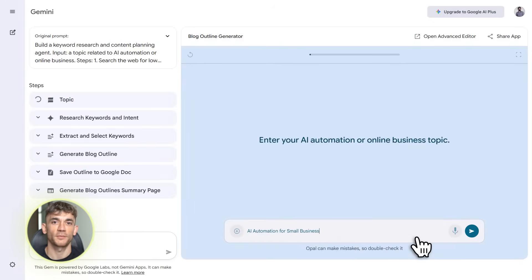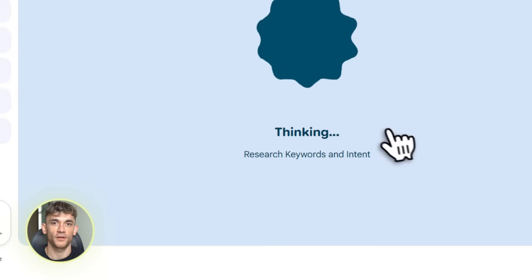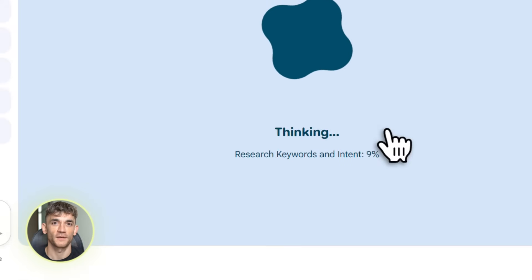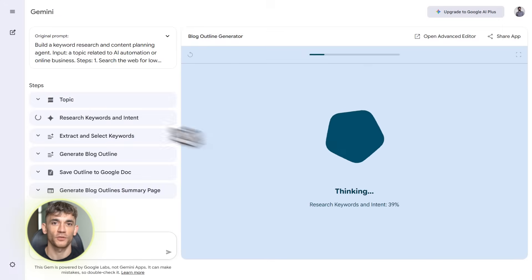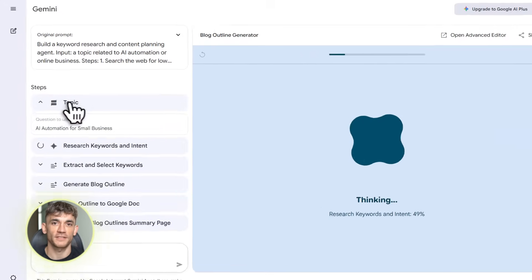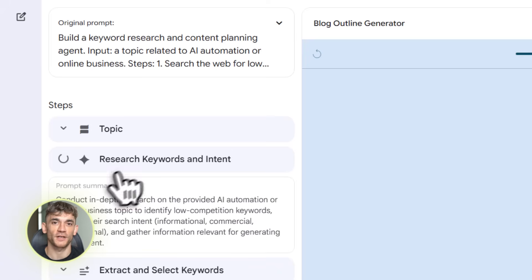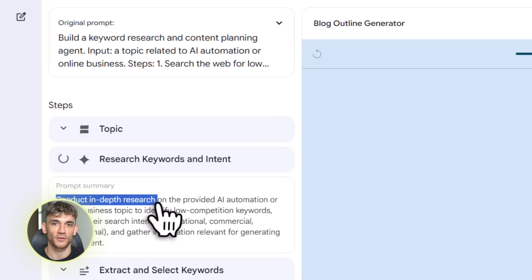And here's the best part — it's completely free. You don't pay anything. You just need a Google account. So let me walk you through exactly how to set this up and show you some real automations you can build today.